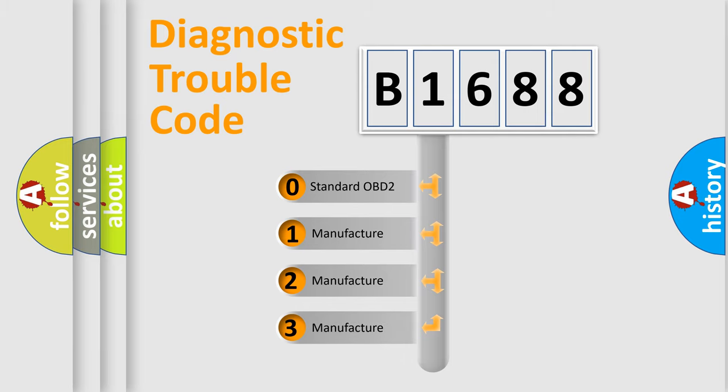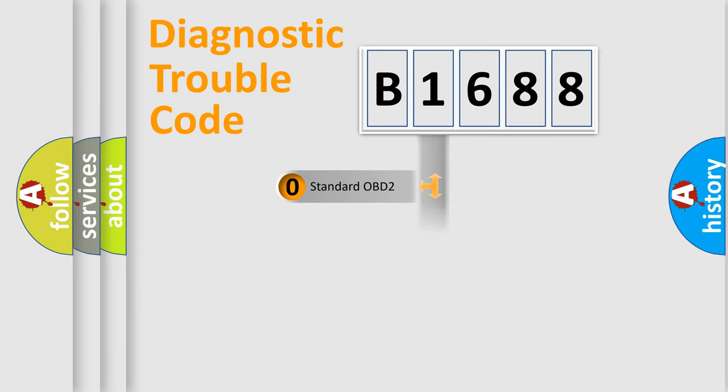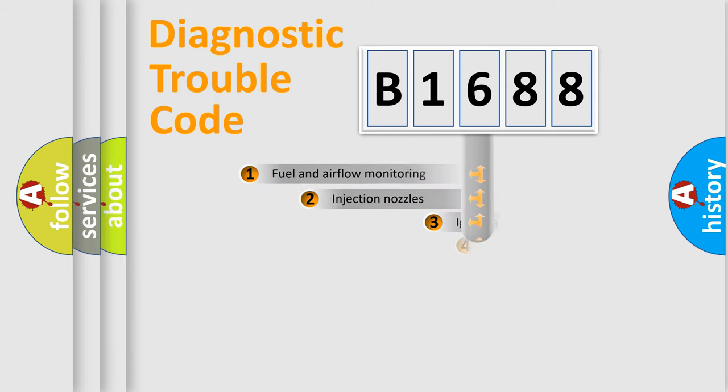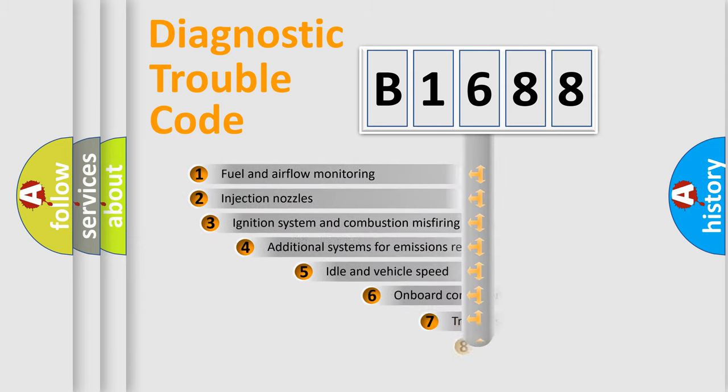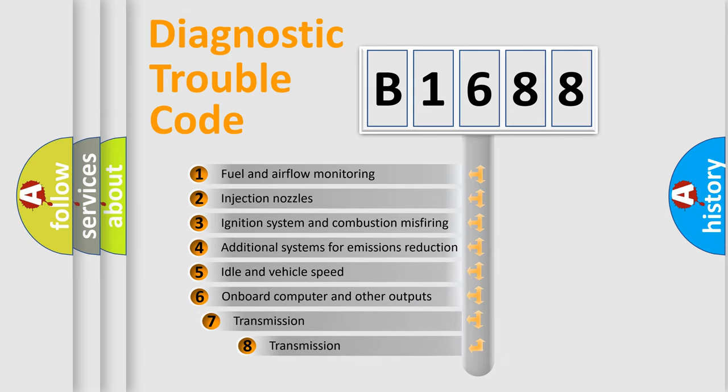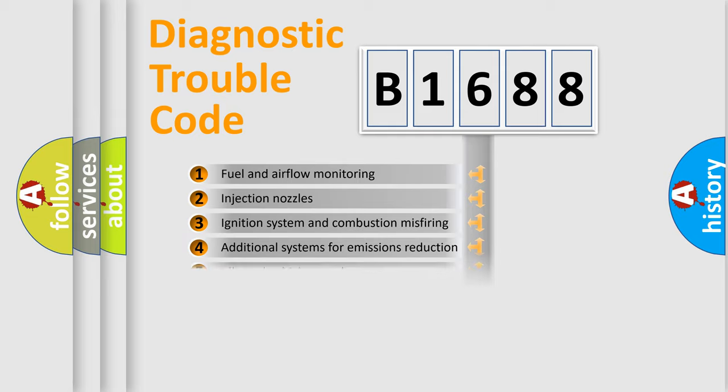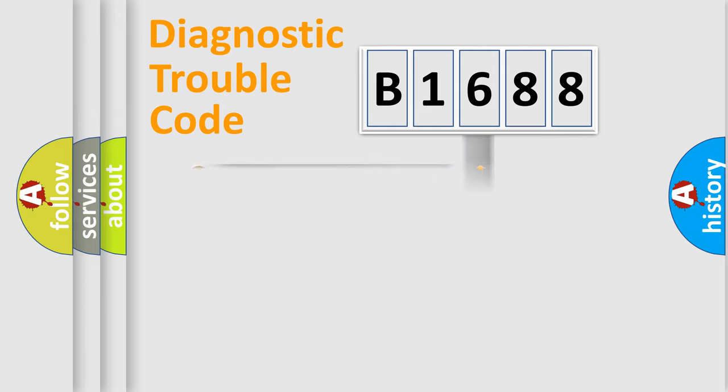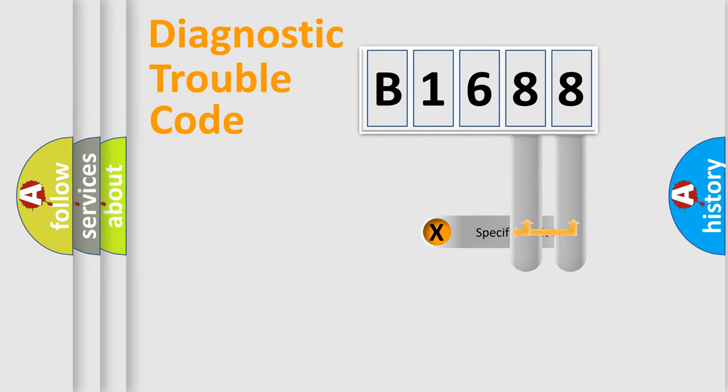If the second character is expressed as zero, it is a standardized error. In the case of numbers one, two, or three, it is a more precise expression of the car specific error. The third character specifies a subset of errors. The distribution shown is valid only for the standardized DTC code.